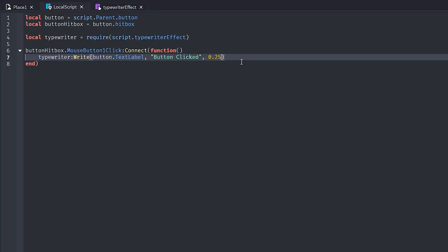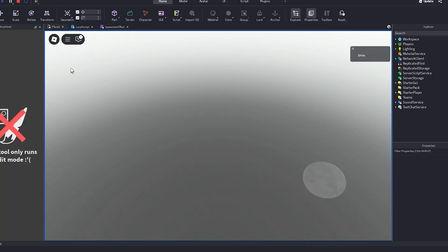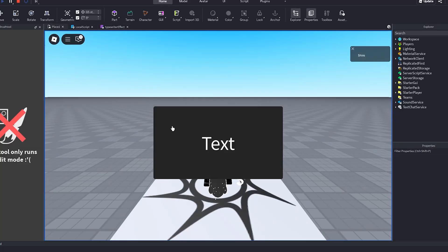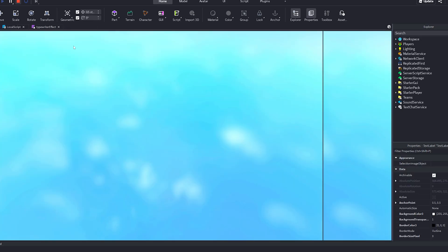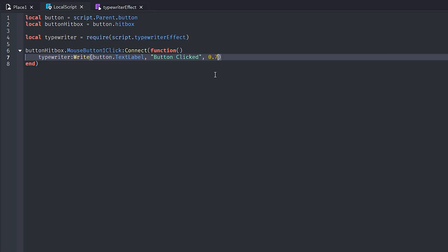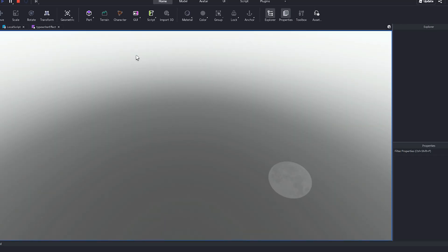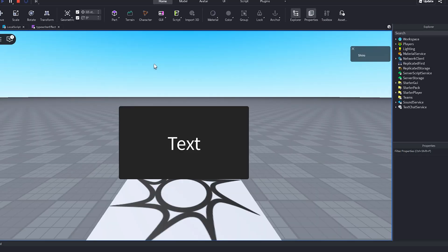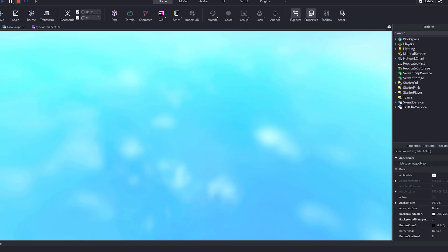Let's make this a bit faster. I set 0.7, but that was slower — my bad. I meant to do 0.07. There we go. Now if we click on it, it's a lot faster.